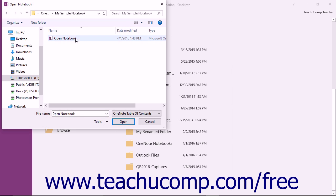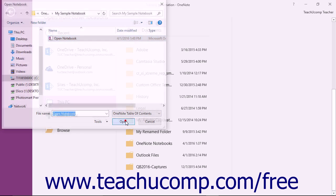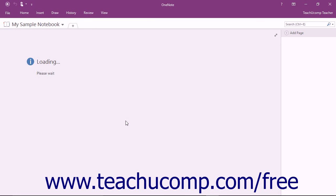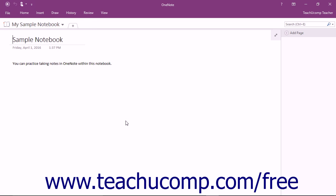After locating the notebook, you can double-click on the notebook icon or click the notebook icon and then click the Open button to open it using this dialog box.